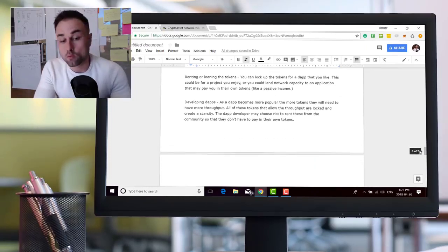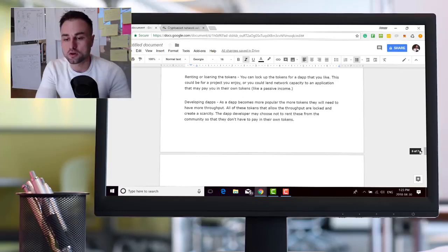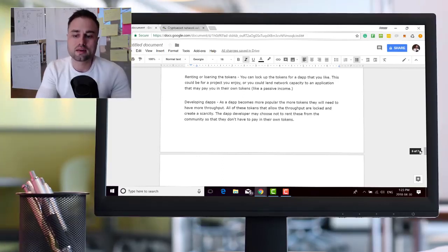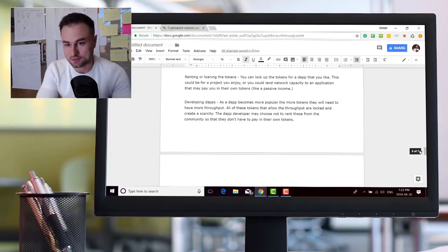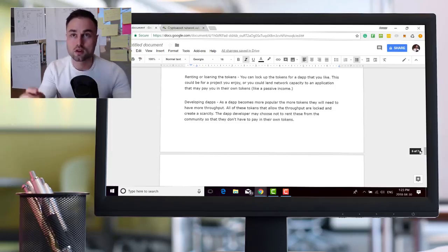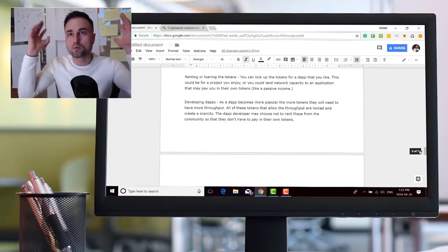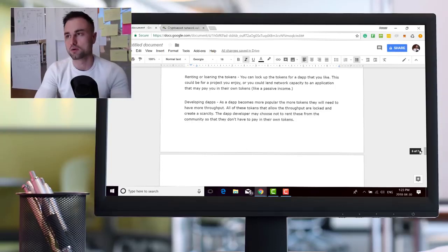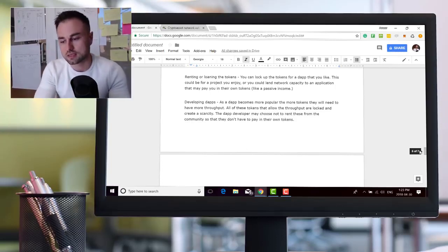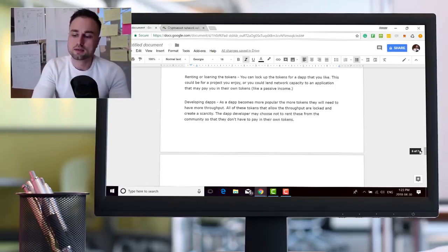Then you got renting or loaning the token. You can lock up the token for a dApp you like. You could lend network capacity to an application that may pay you in their own tokens, like passive income. There's a lot of red alarms when I hear passive income in tokens, and then it's going to be securities, etc.